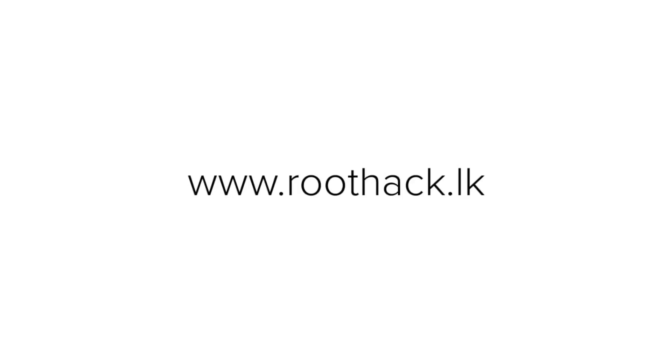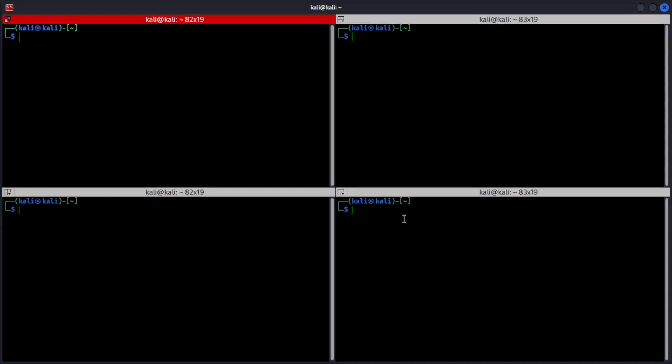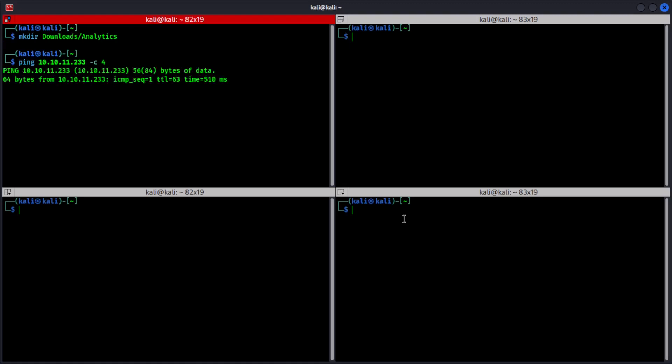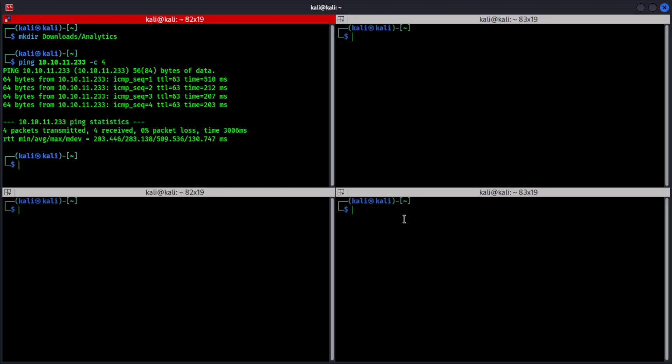Okay guys, so first of all, I'm going to make a directory in my downloads folder for analytics. Cool, next we are going to ping the target IP. It's responsive and reachable.